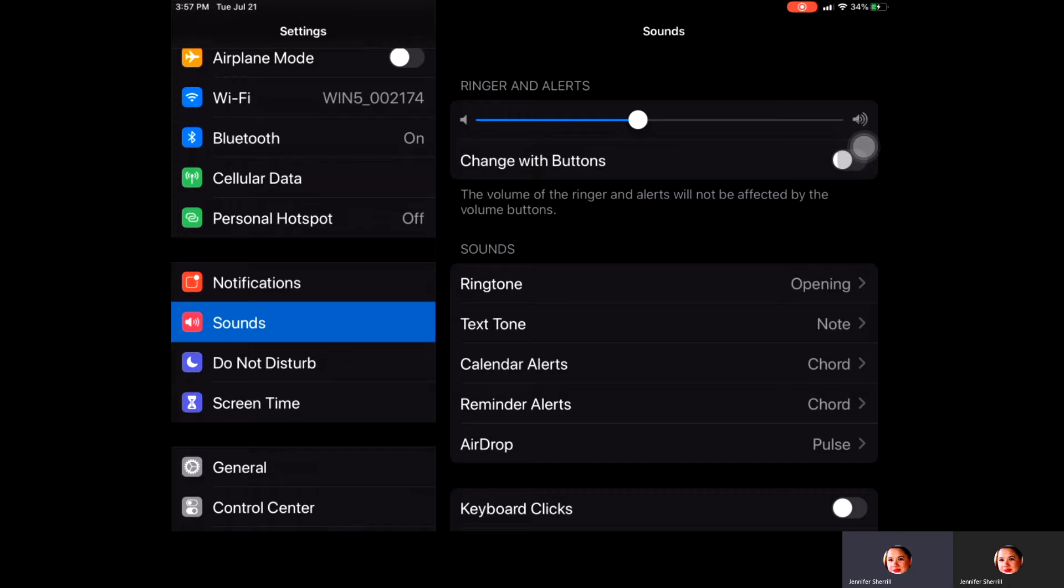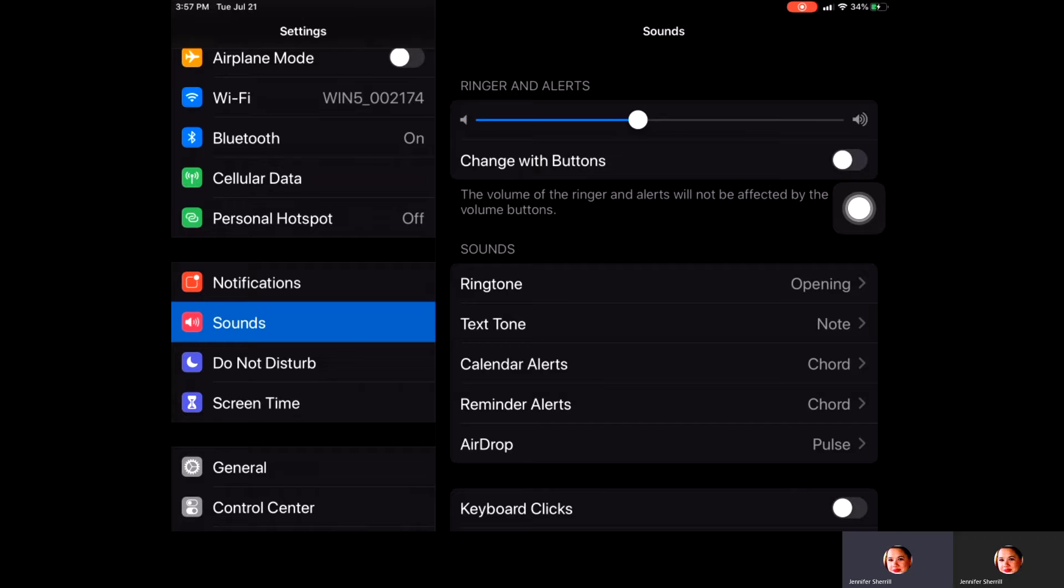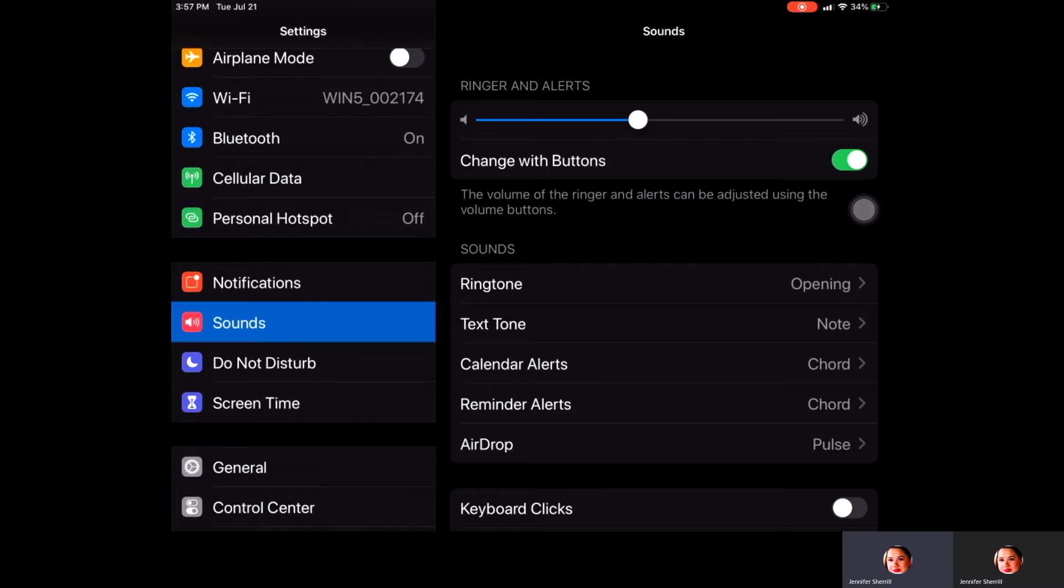Below that you'll see a toggle bar here and it says Change with Buttons. What that's going to allow you to do, right now mine is currently toggled off, so the volume of my ringer and the alerts are not affected by the volume buttons. If you do turn that on, you can adjust the volume of the ringer and the alerts as much as you'd like with that particular volume button on the side of your iPad.